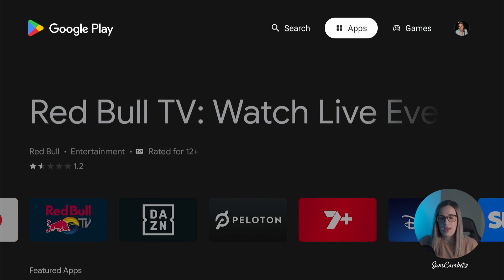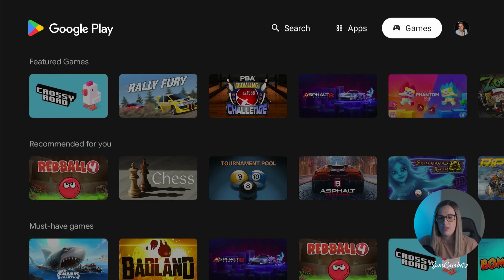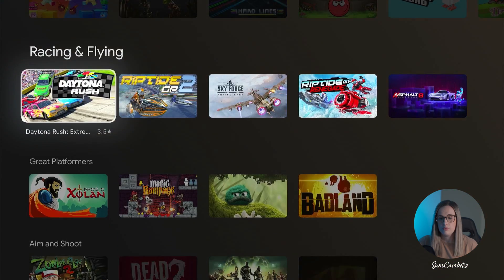So you have apps and then you also have games that are available on the Google TV you can browse through.